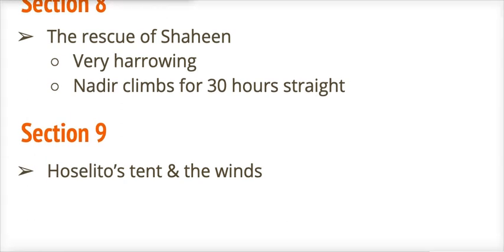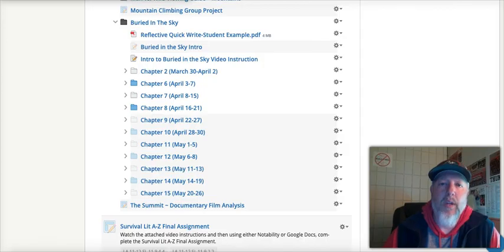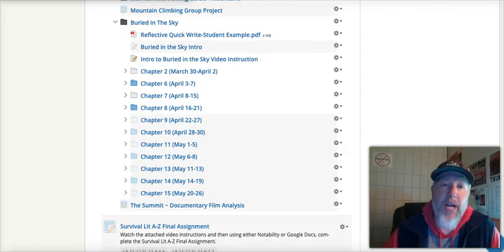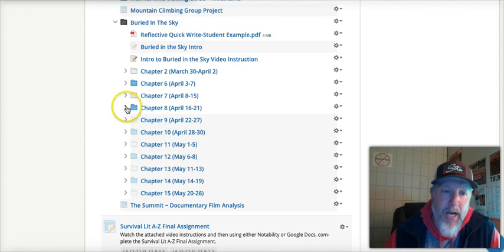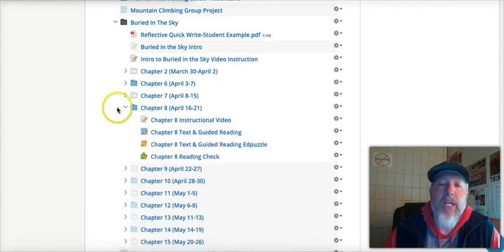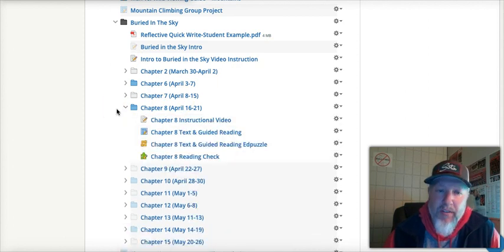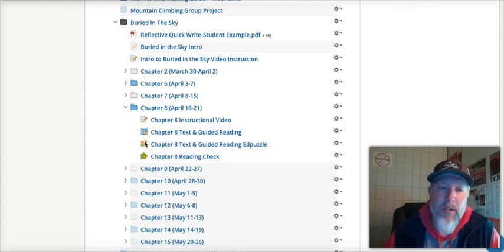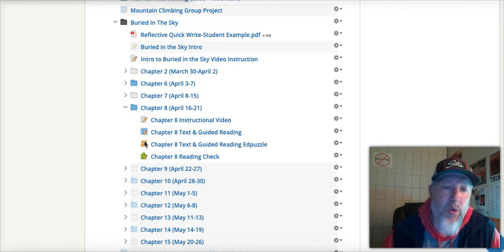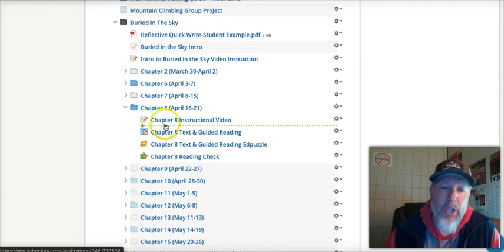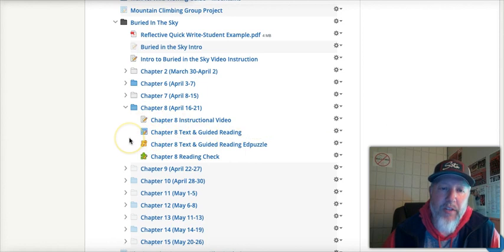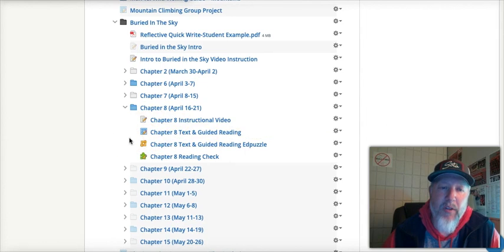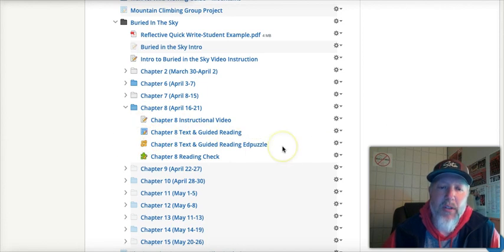All right. All right. So, that's the notes on Chapter 8. That's the information on Chapter 8. Once again, changing things up for Chapter 8 and really the rest of the chapters, just choose one of these reading assignments to do. Don't do both. Okay. Don't do both. They're both the exact same. It's just how you want to do it. If you want to read on your own, do this one. If you want to listen to the Ed Puzzle and answer the questions in the Ed Puzzle, do the Ed Puzzle.